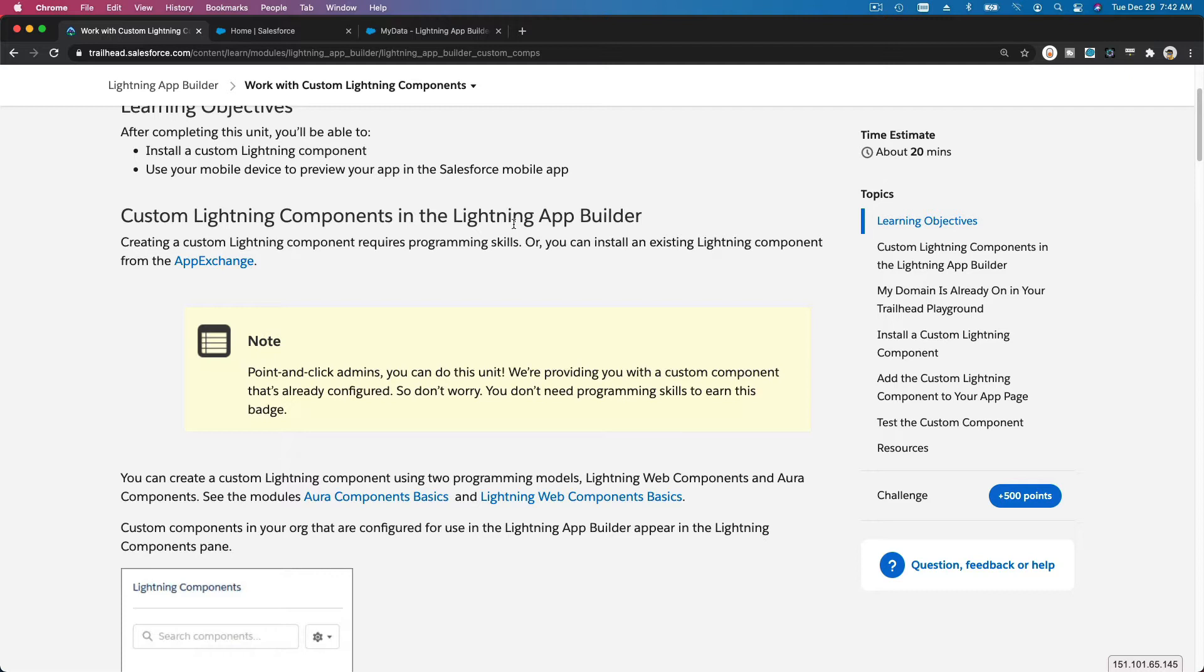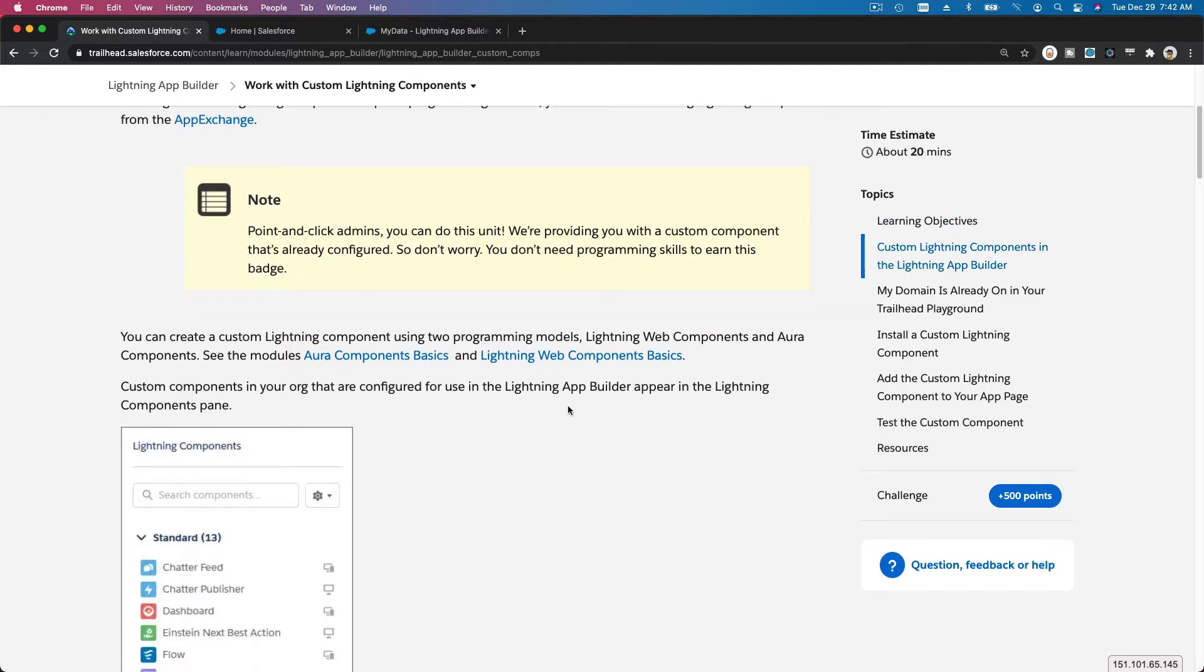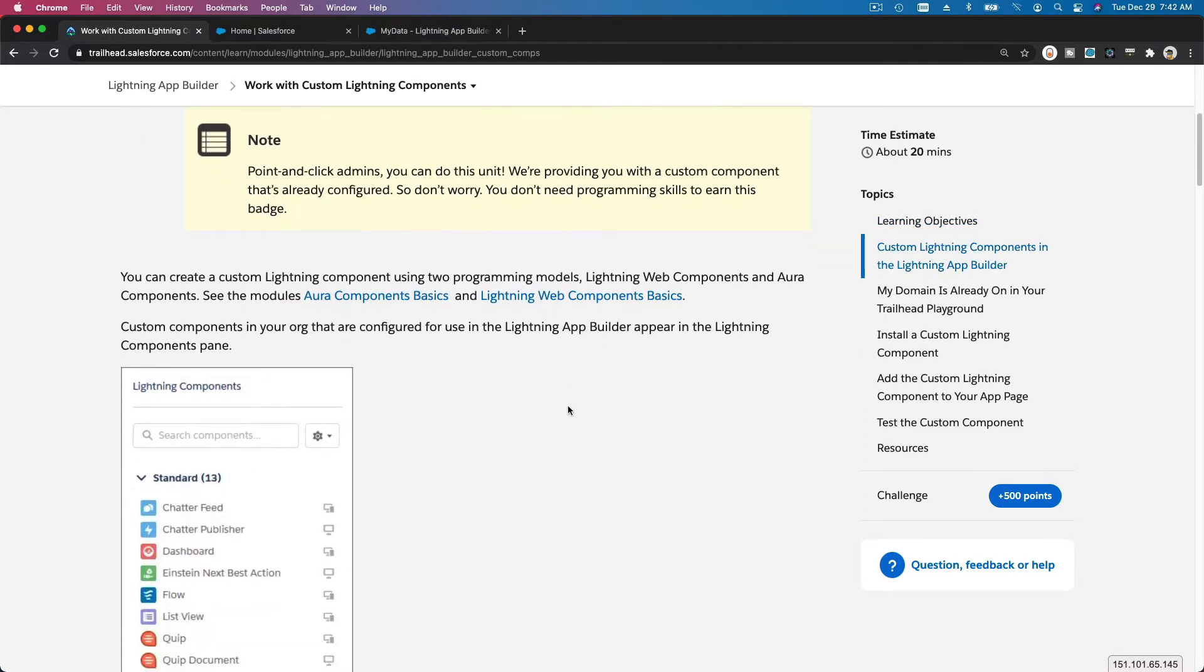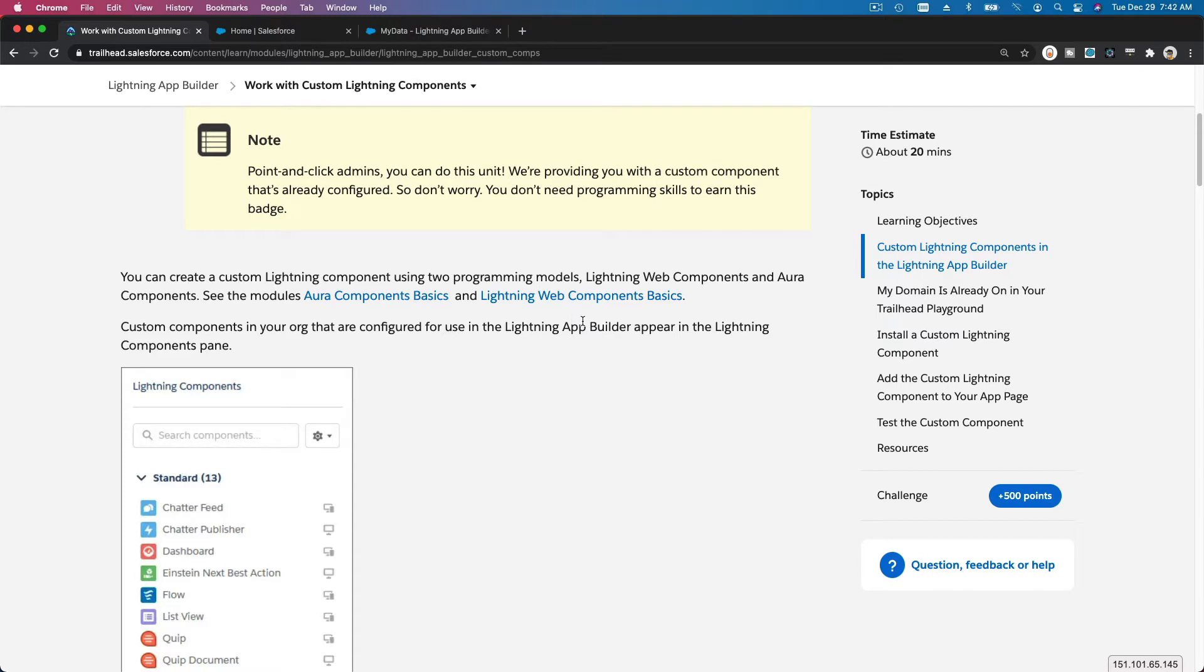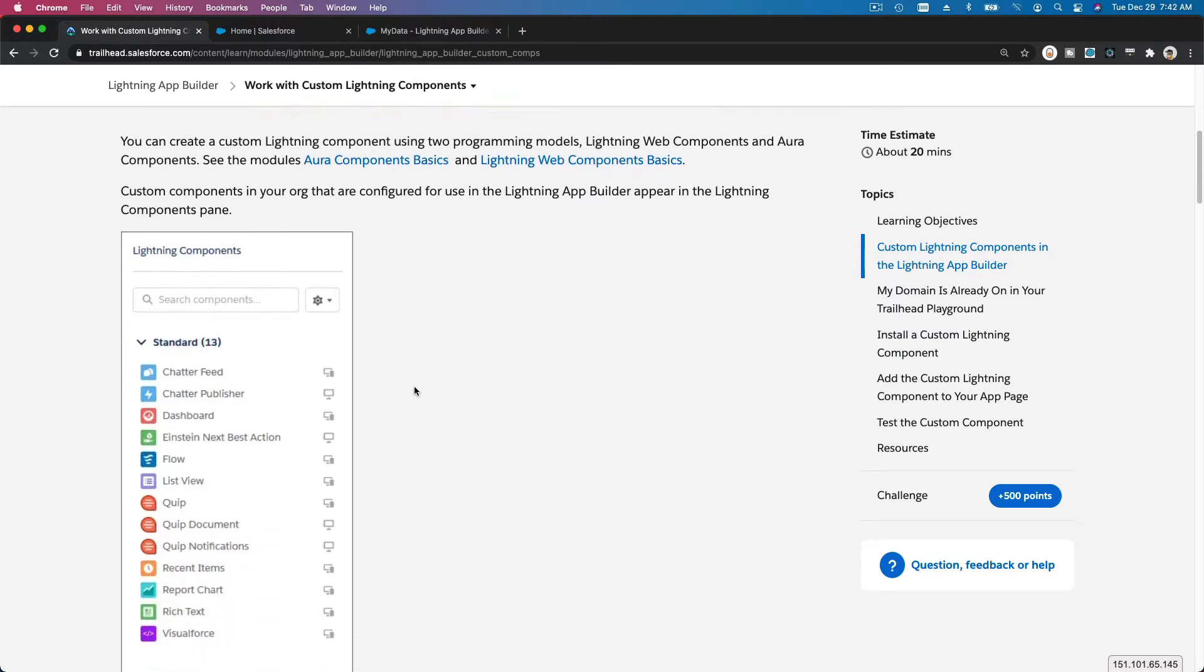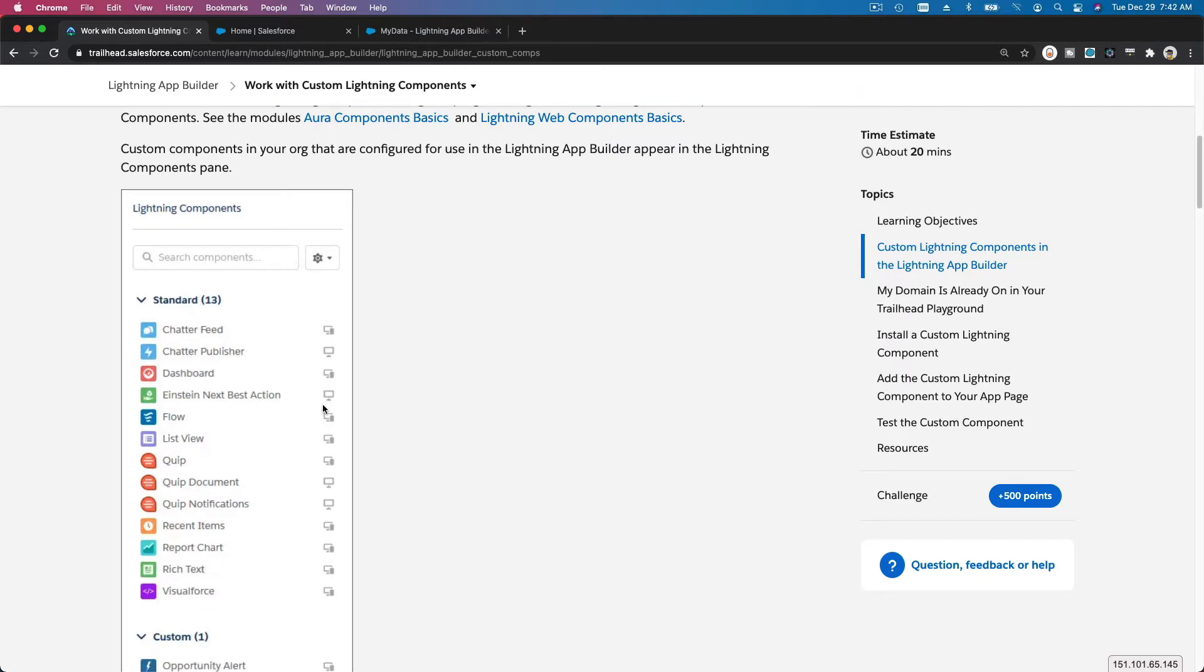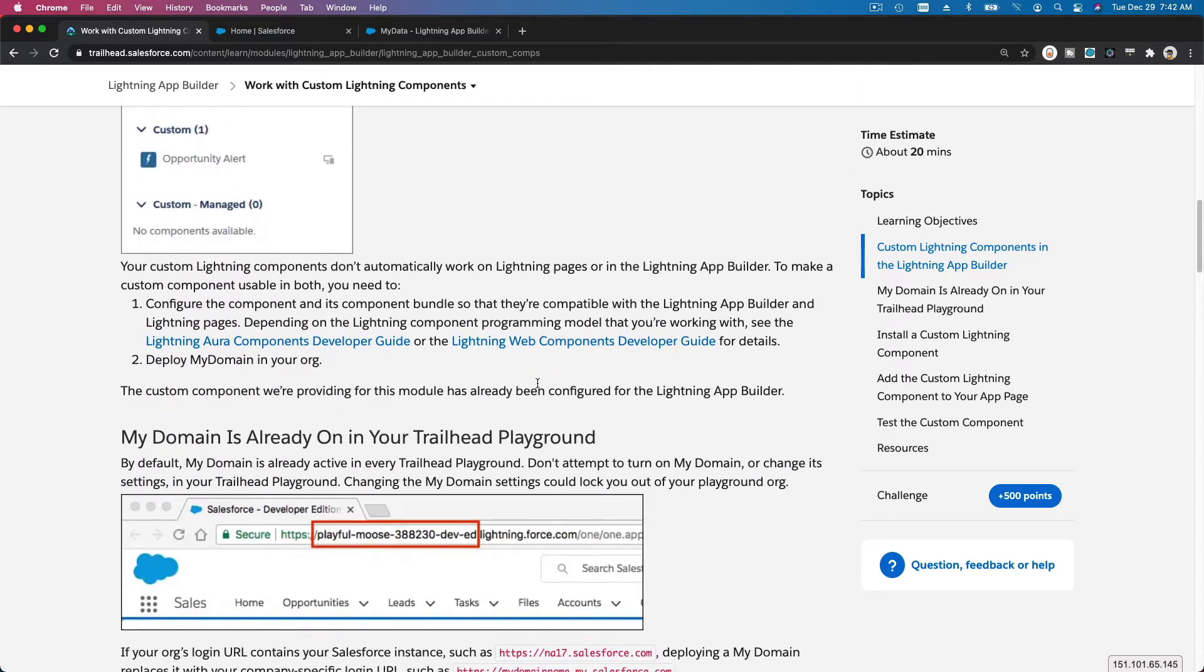That's what we are going to see. We are not going to develop one, but we are going to install one. If you want to develop your own components, you need to go through the basic foundational modules. Aura Components Basics is kind of outdated now. We are moving towards Lightning Web Components. This is the module Lightning Web Components Basics on how you can create your own Lightning components.